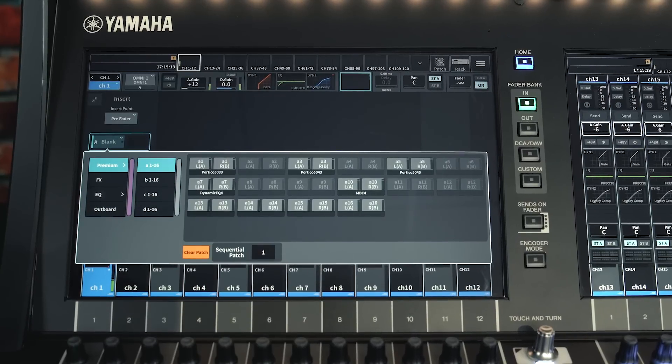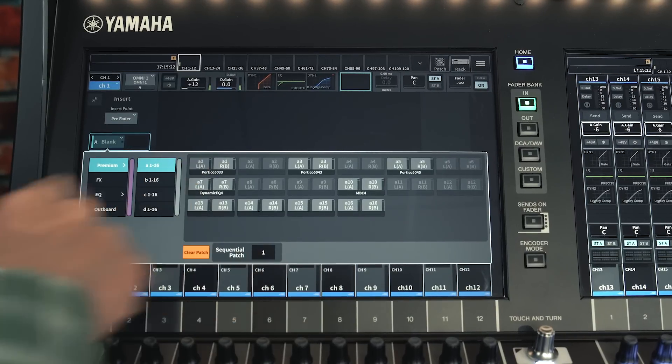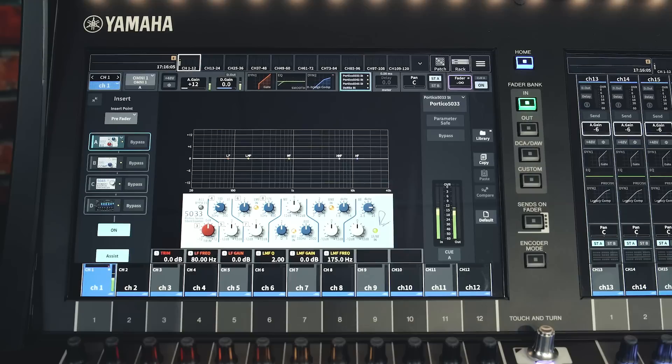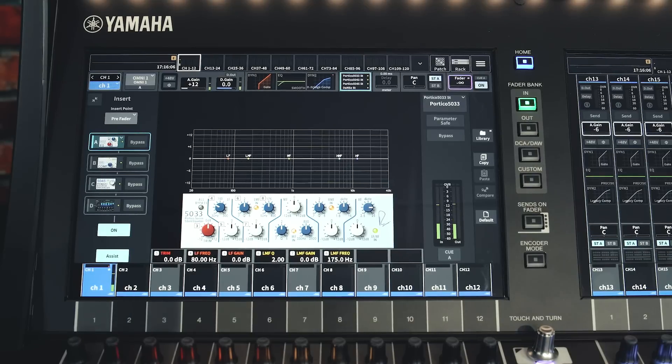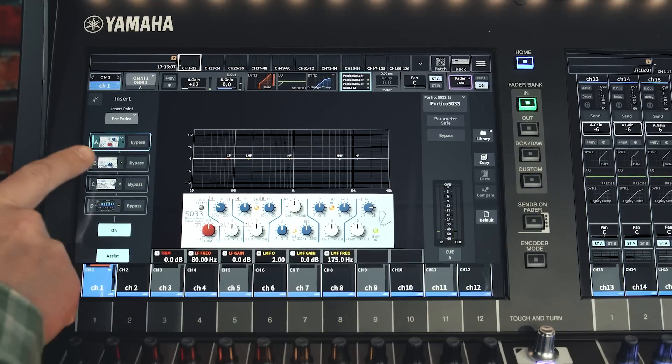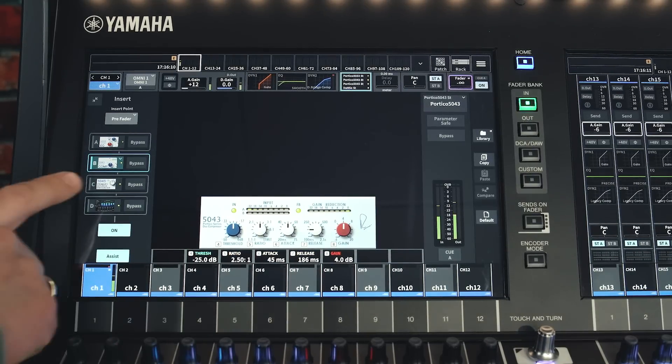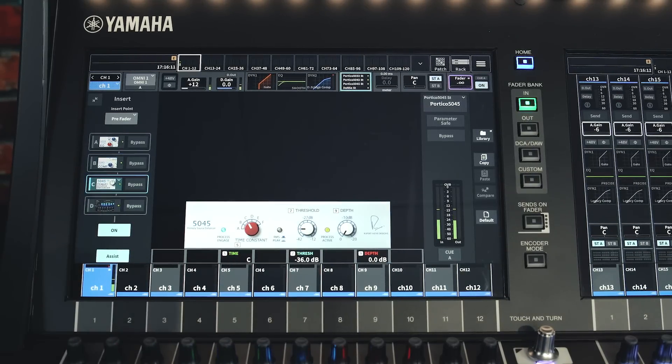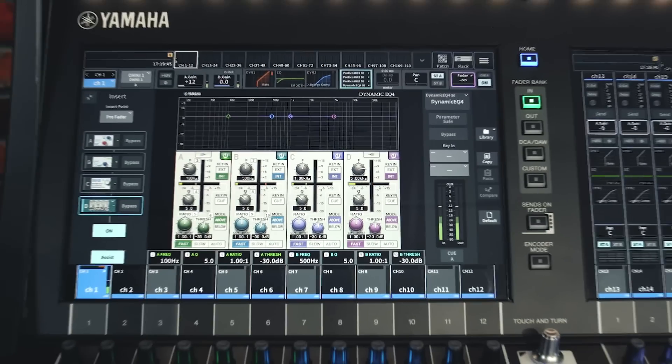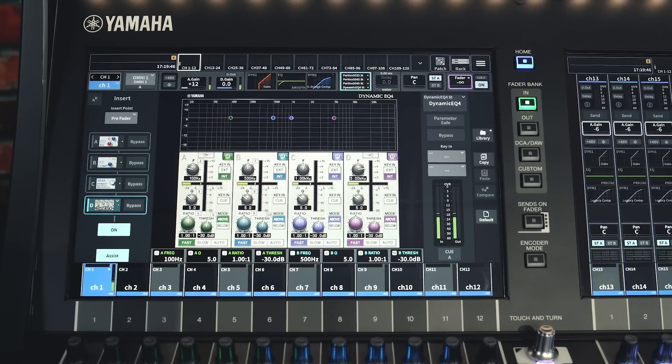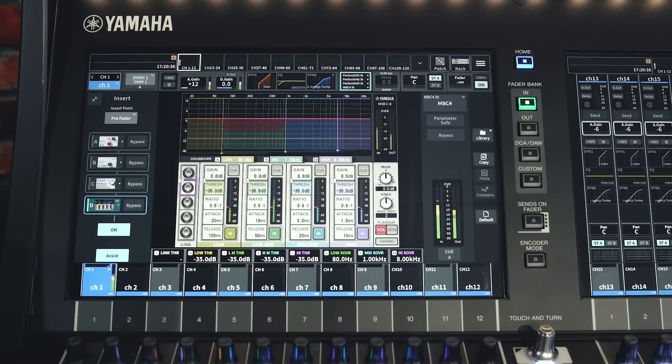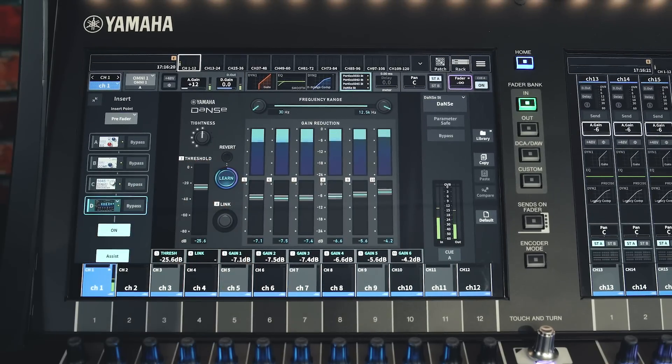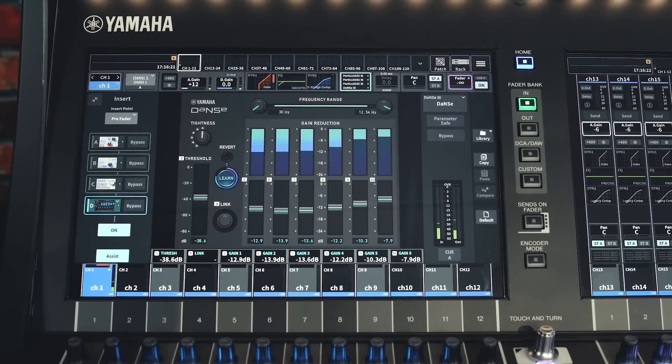The premium rack has space for 64 units and includes favorites like Rupert Neve Designs Portico EQ, Comp and Primary Source Enhancer. There is open deck tapes of saturation, dynamic EQ, multi-band compression and the amazing Dance Dynamic Noise Suppressor.